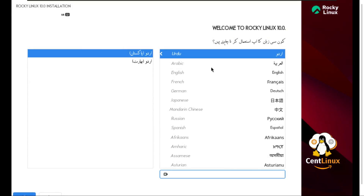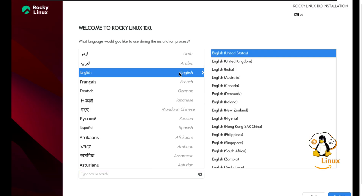The first step is to select your preferred language, which will be used exclusively during the installation process.